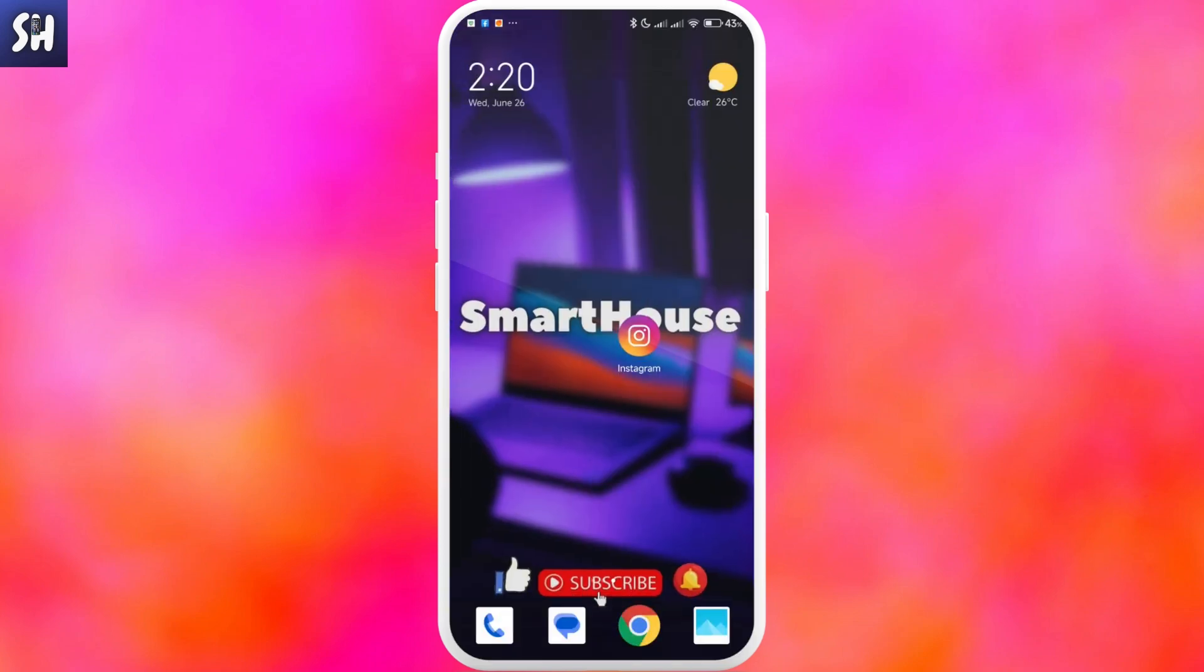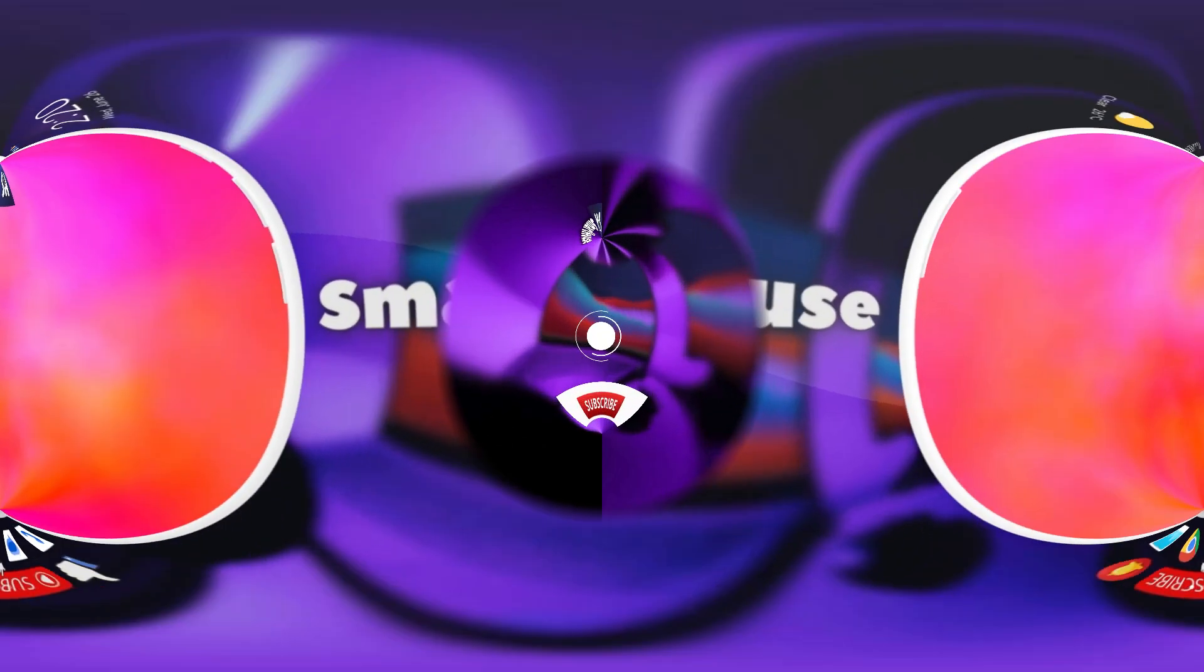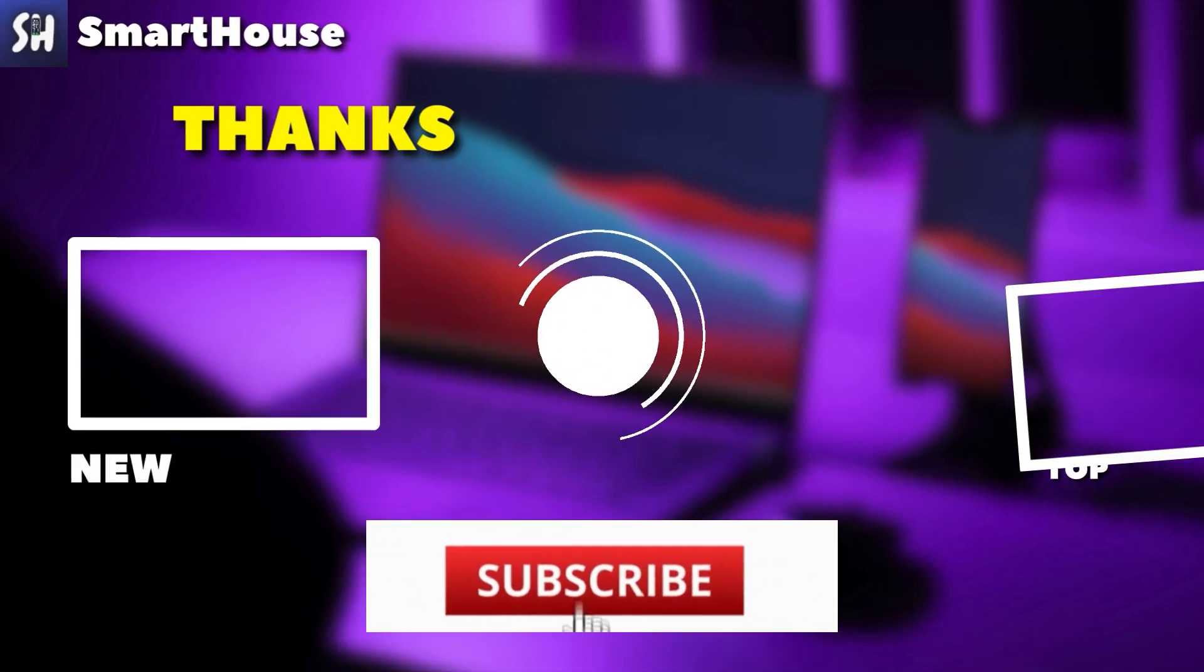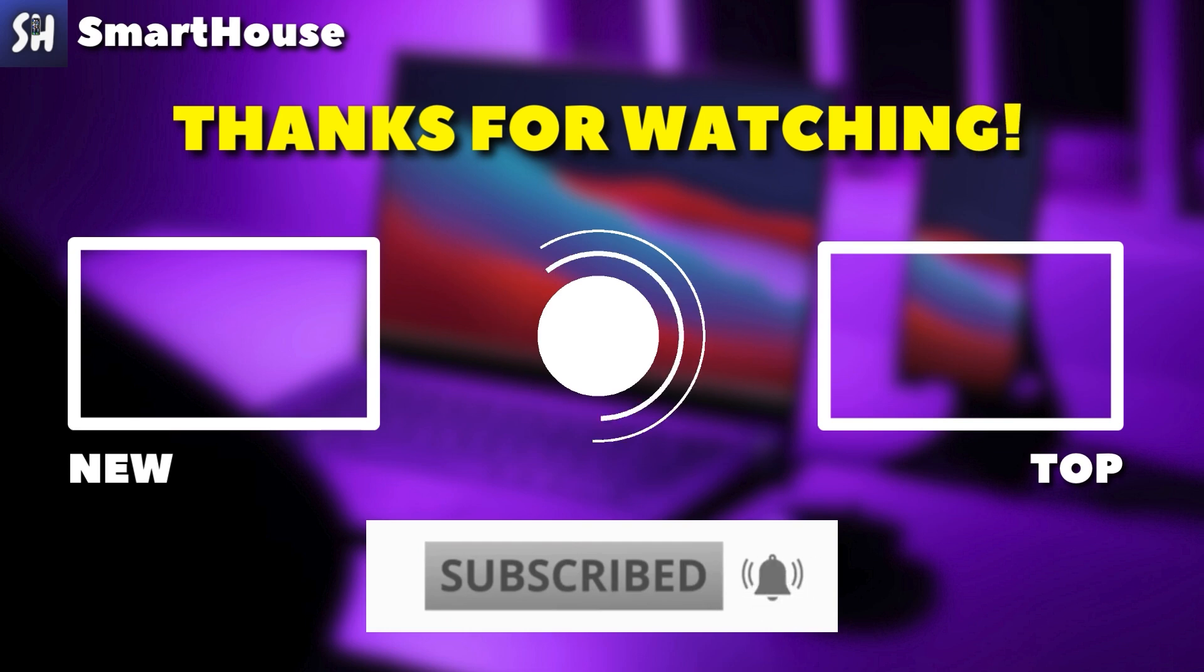I hope you've enjoyed watching this video and found it helpful. If you have, please don't forget to like, subscribe and hit the bell button to get notifications about my new videos.